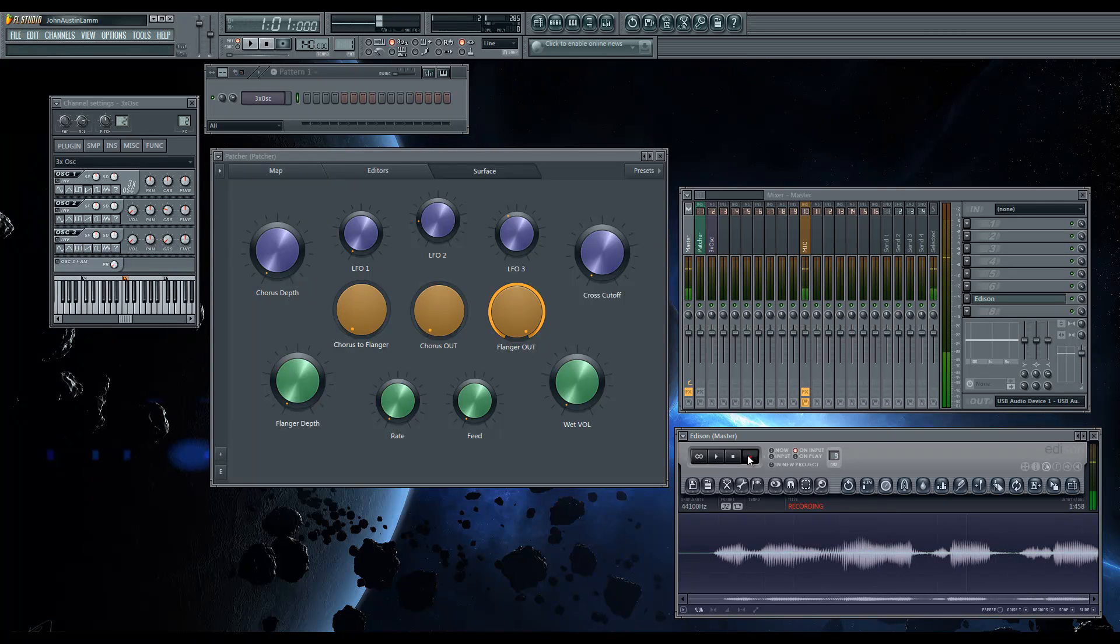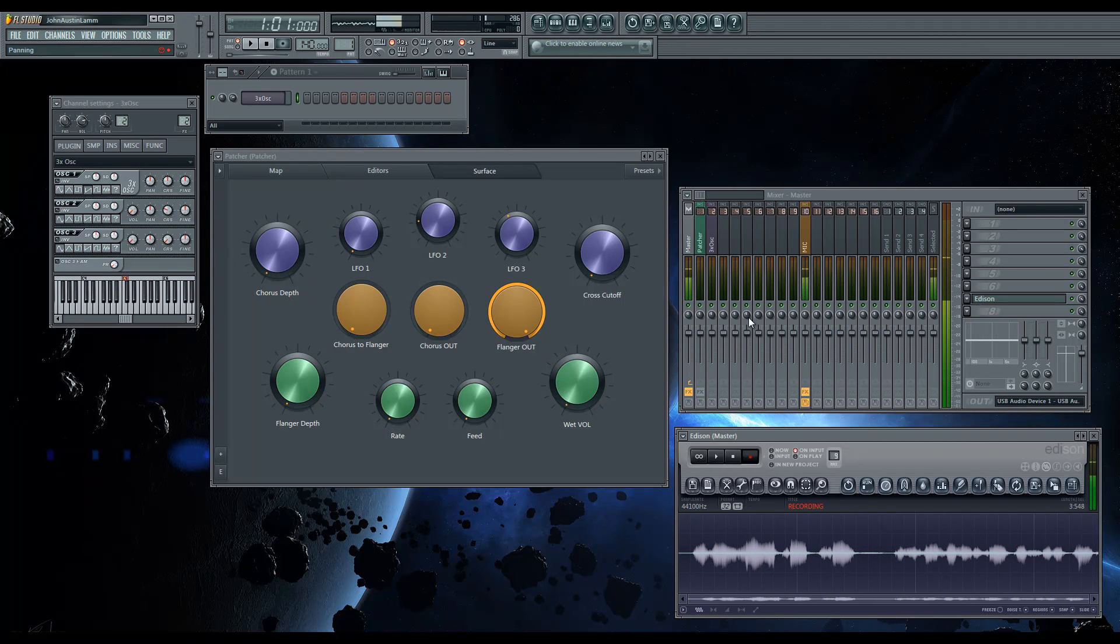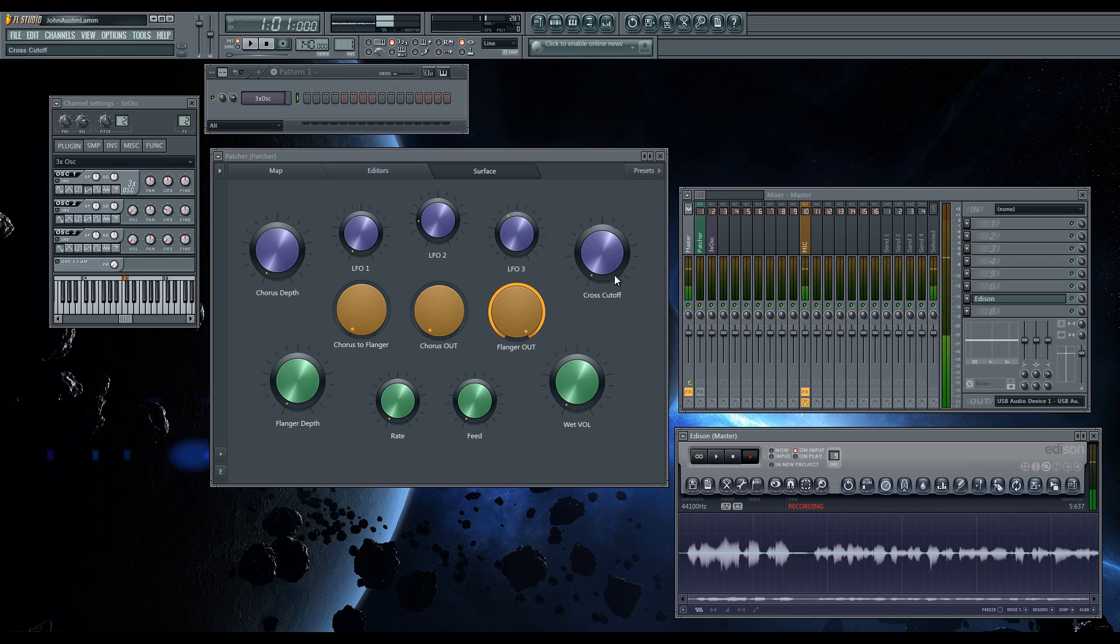Hey, what's up? I'm just going to demonstrate this little patcher thing I made that I'm calling unison for anything.